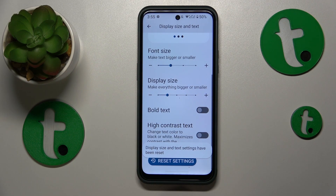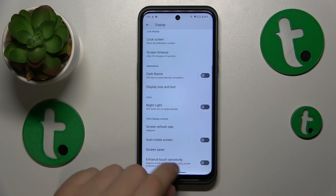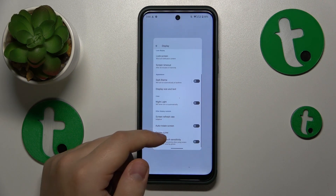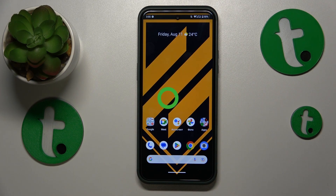Then confirm your choice by tapping Reset once more, and that'll be it. Thanks for watching — bye-bye!